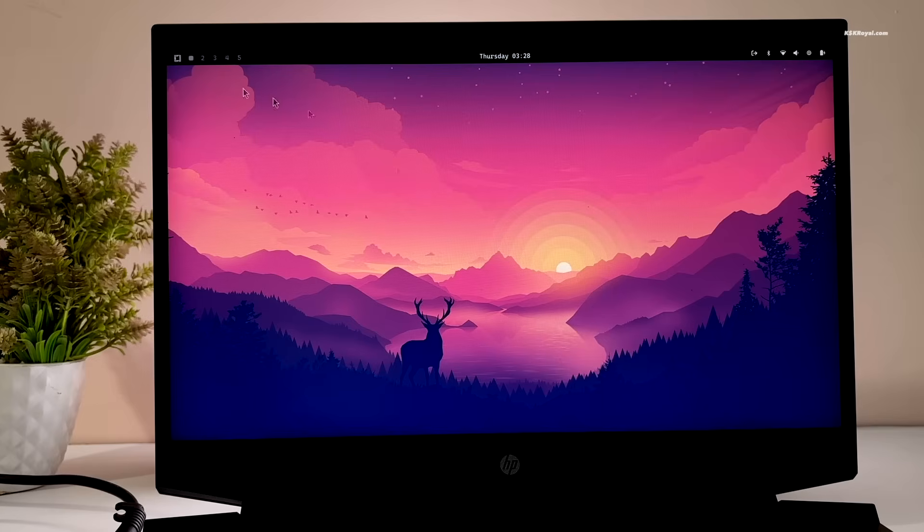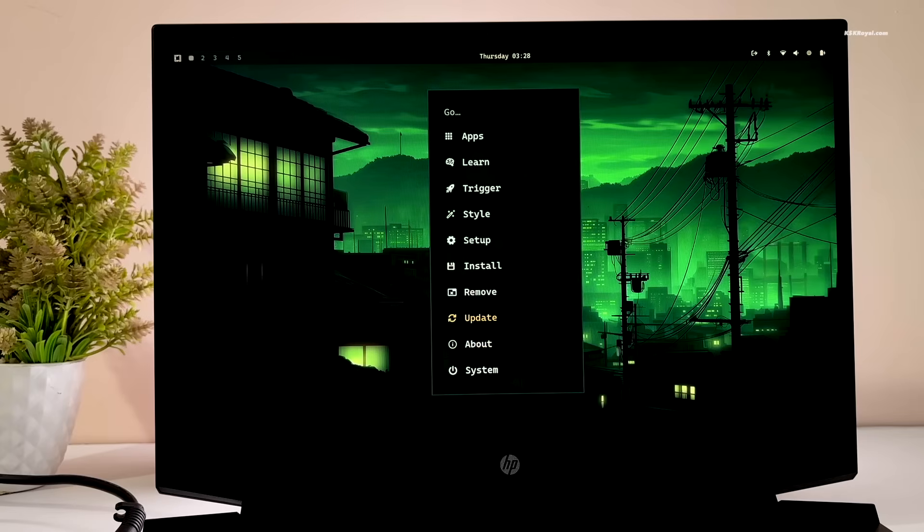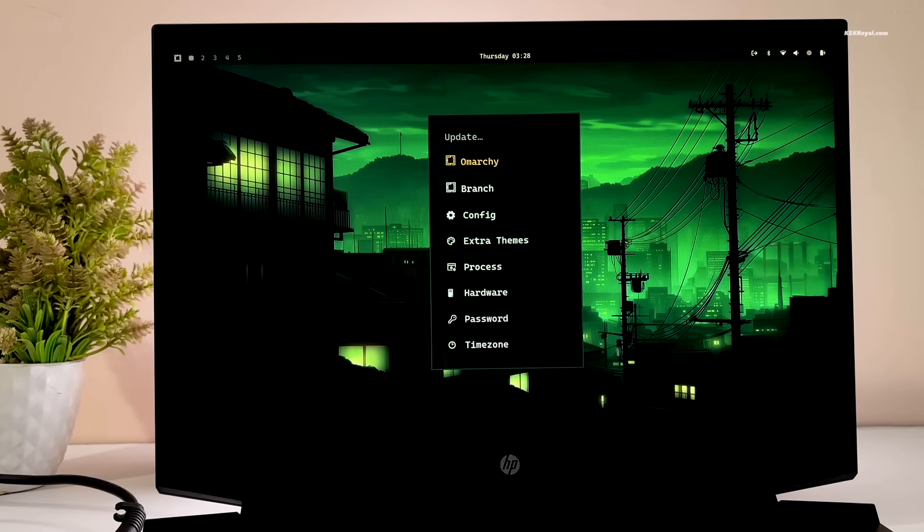Next, click on the start menu at the top left and select the option to update Omachi.